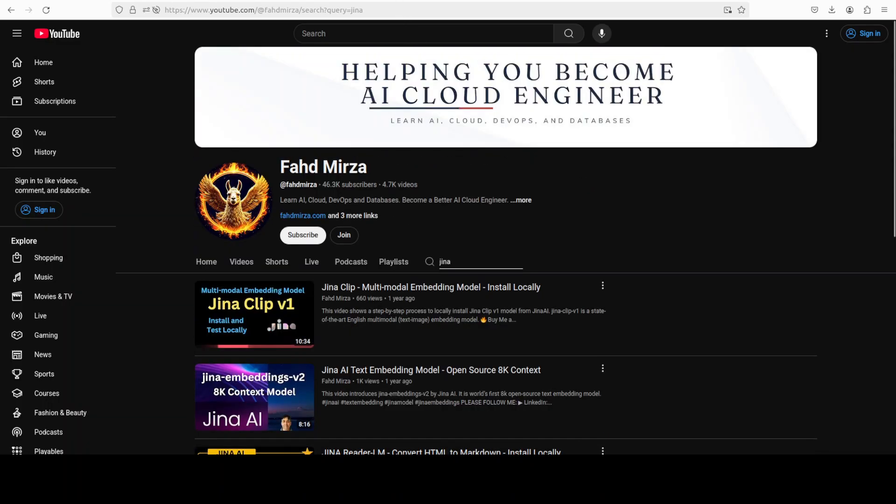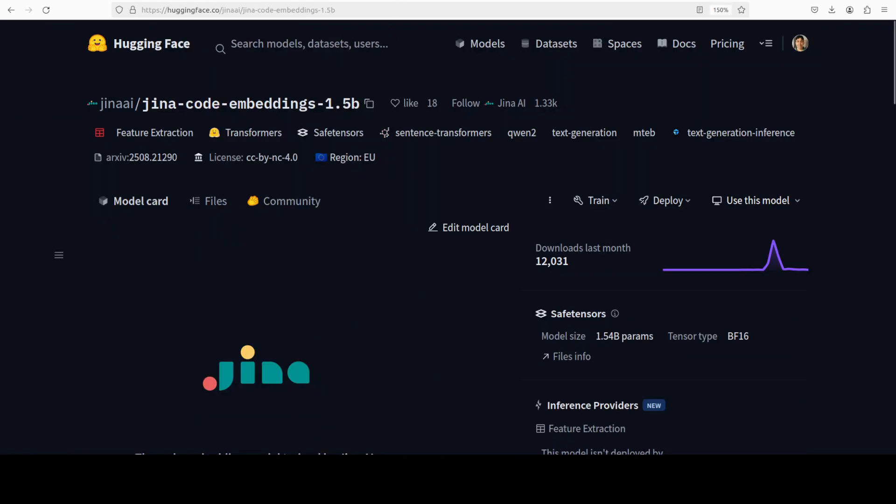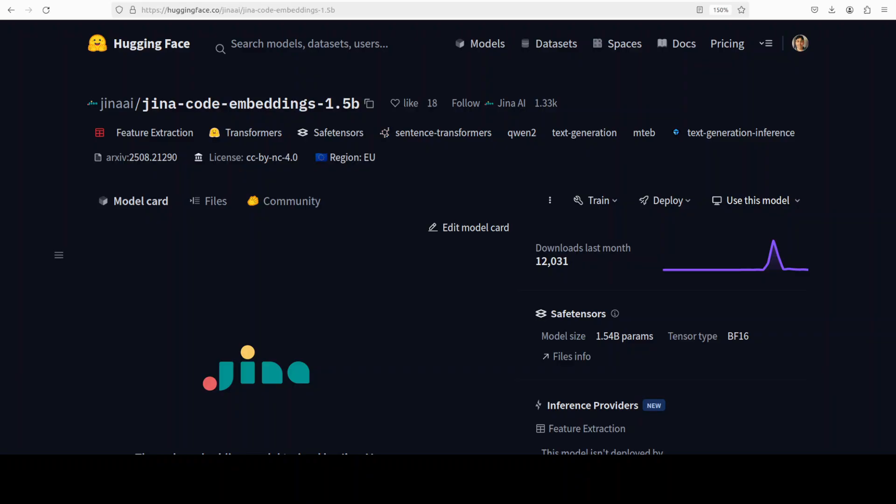In this video, I'm going to share with you this Jina code embedding 1.5 billion parameter model, which we are going to install locally and test out with one real world use case. This model is a lean code-first cousin of Qwen 2.5 Coder that squeezes your whole repo into a single 1536d vector.